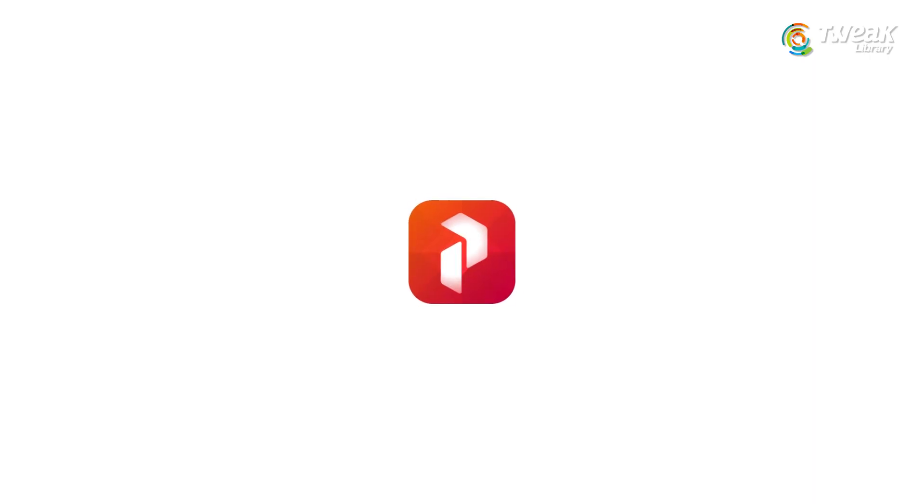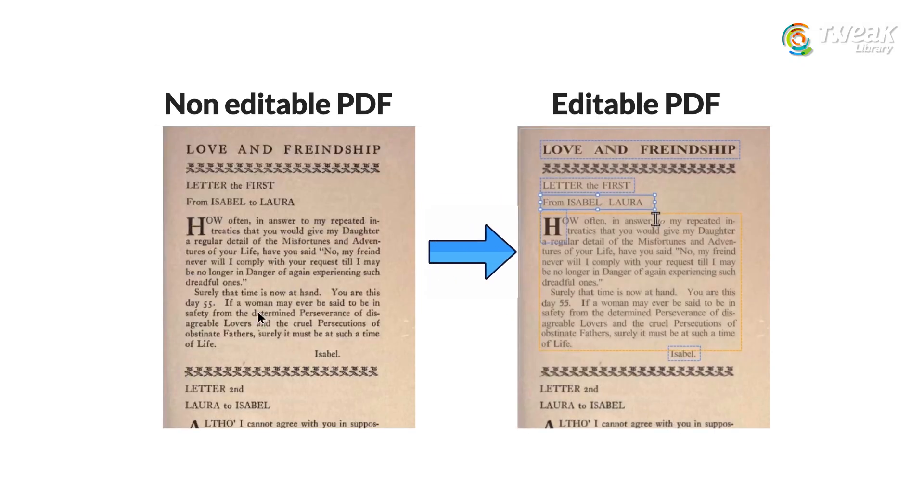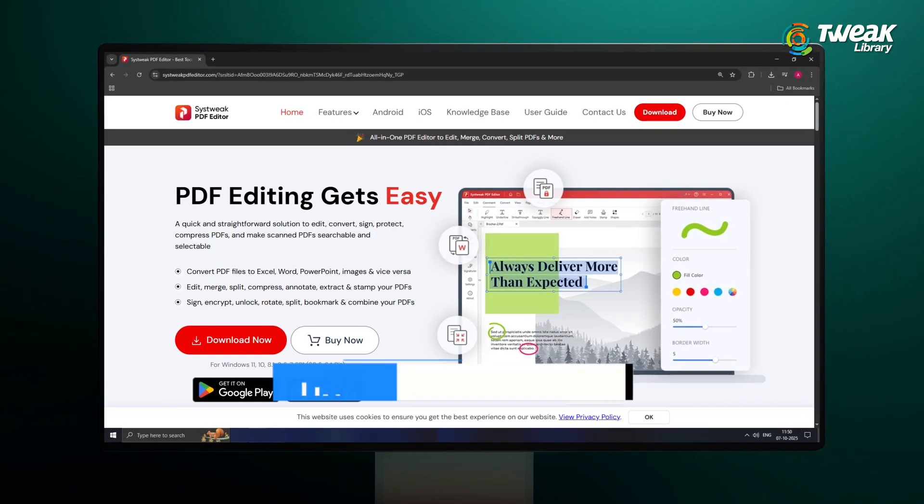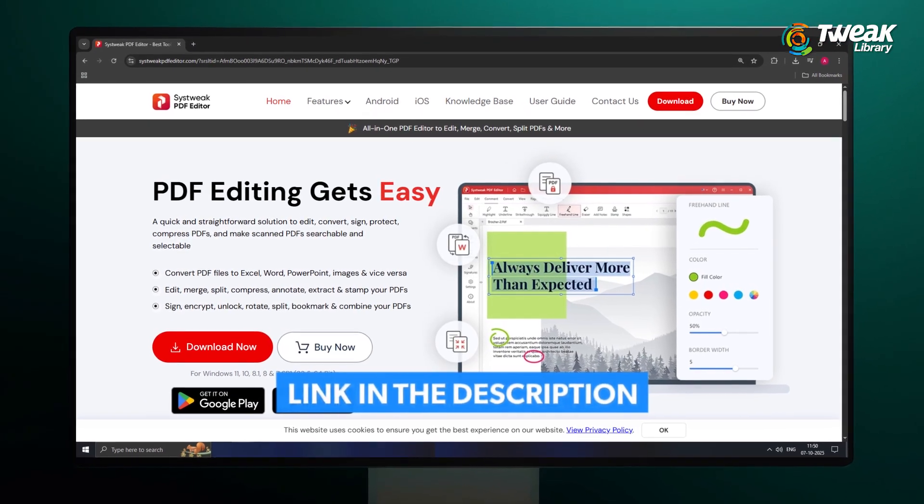But with Syswick PDF Editor, you can instantly turn that image into editable text and make all the changes you need. You can download it from the link given in the description.